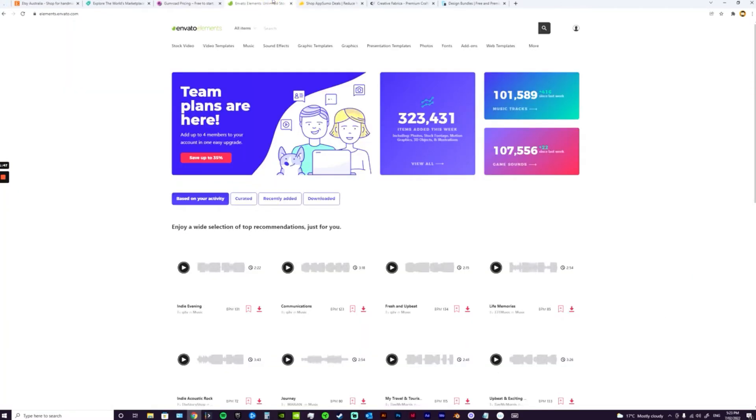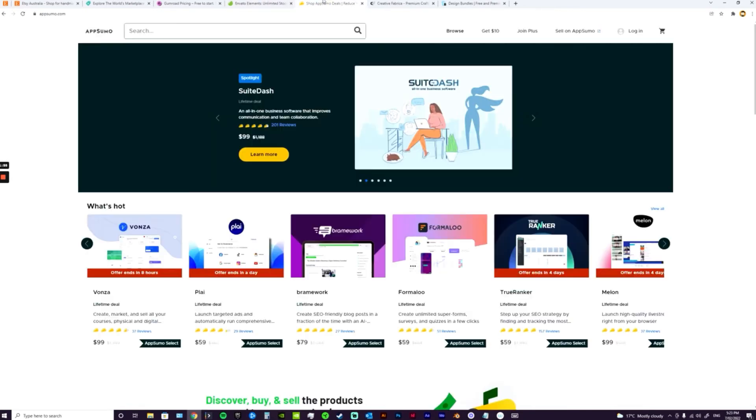AppSumo is really popular in the coaching community, so if you are in that community or you sell to that community, this might be a really good one for you. It doesn't cost anything to initially upload things, but then they do take a little bit of a chunk of whatever you sell. So that's another great one.